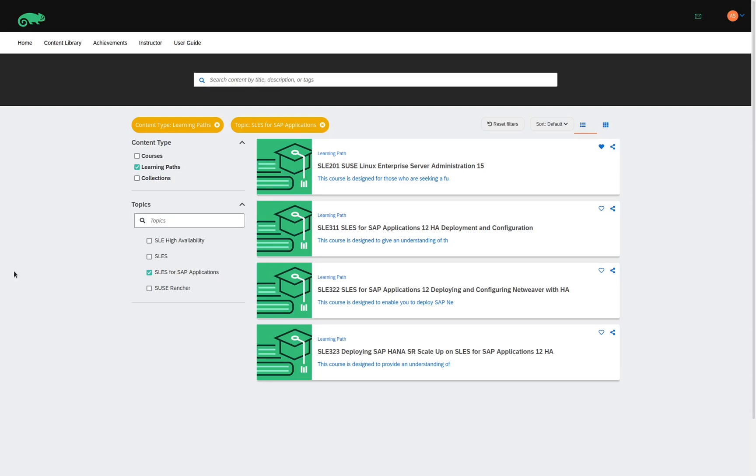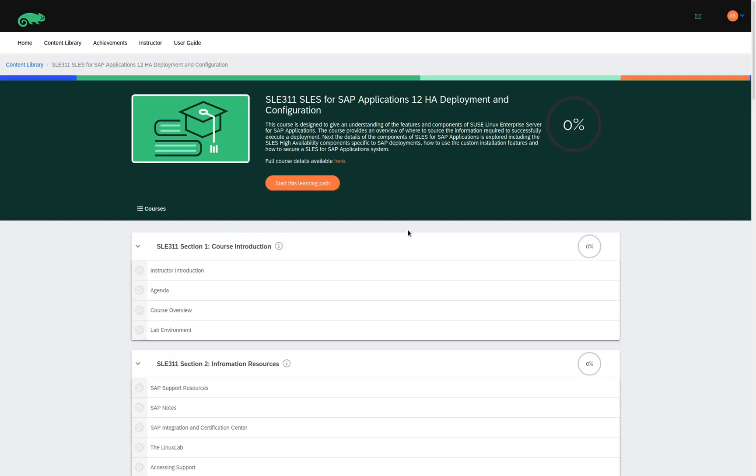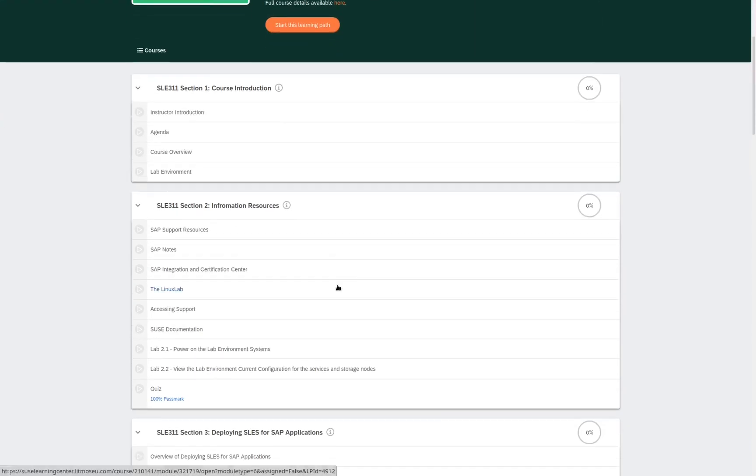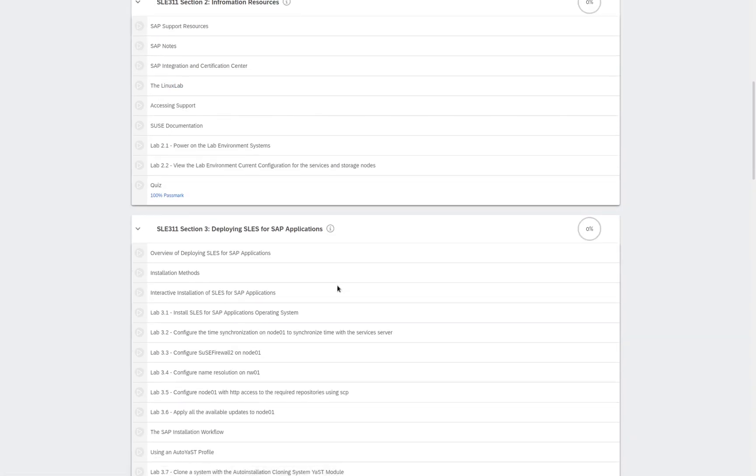Here, when I click on SLES for SAP Applications HA Deployment and Configuration, we can see a list of all the modules that are available as part of the learning path. So, we have the information resources,